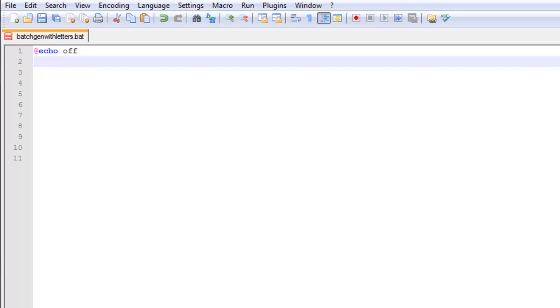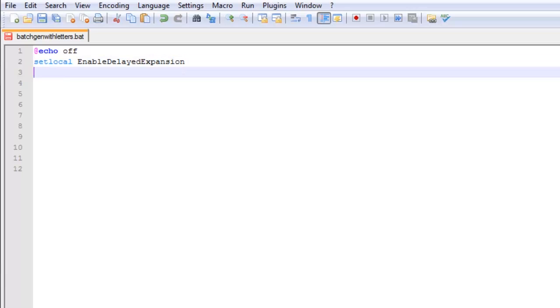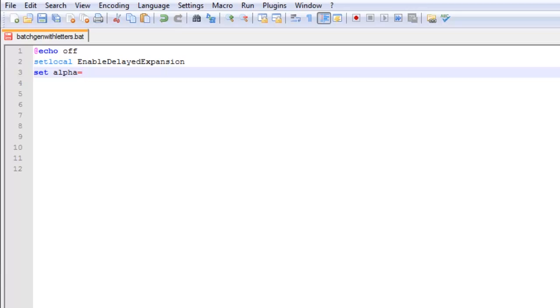As you can see, we already have at echo off. We're going to say set local enable delayed expansion. Now you're going to need that in order for this batch file to work. Then we're going to type set alpha equals, and alpha is going to equal all the letters of the alphabet in both uppercase and lowercase letters. I'm just going to speed that up since a lot of you guys know your ABCs.